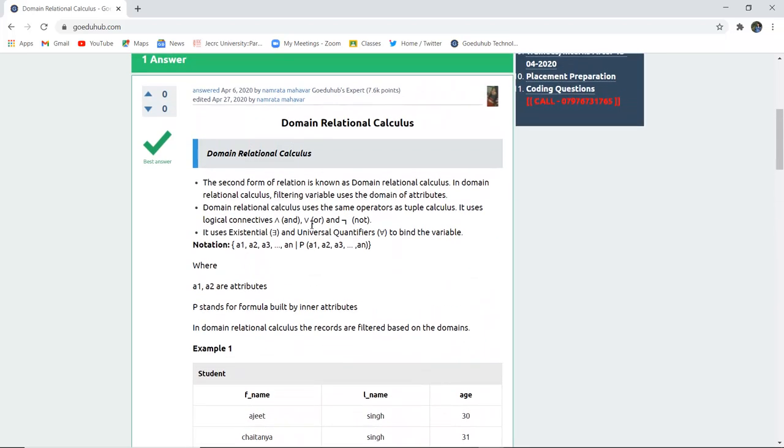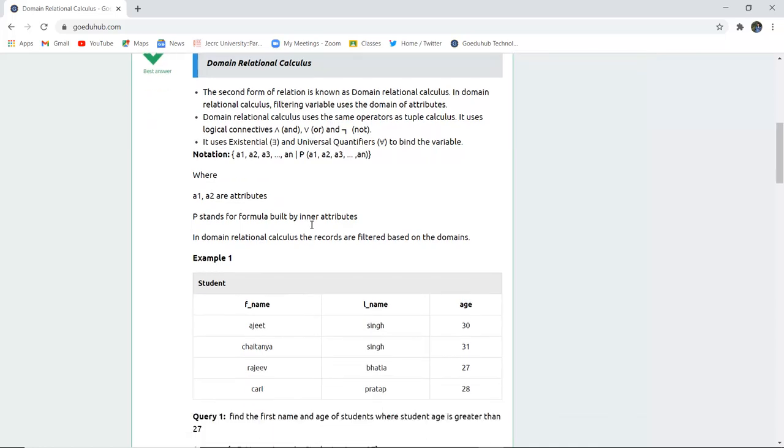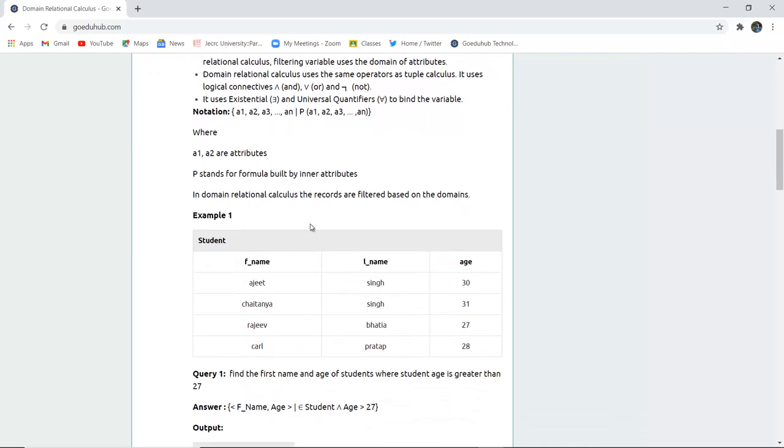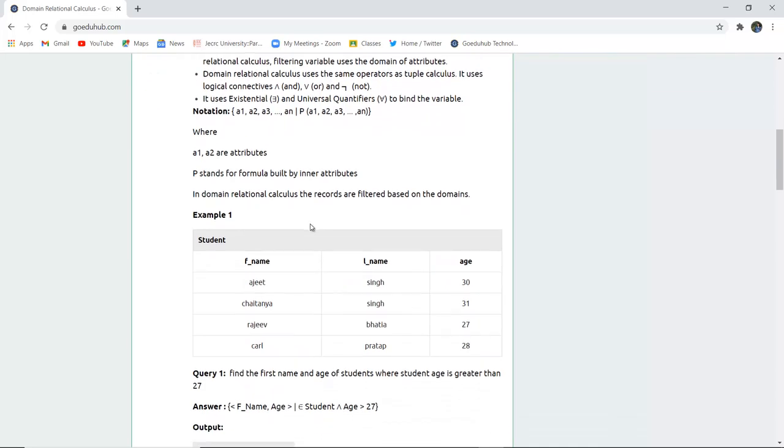This is how we can write the queries for domain relational calculus with the help of logic connectives and quantifiers.